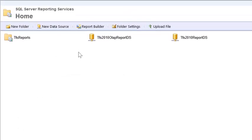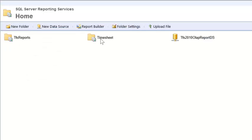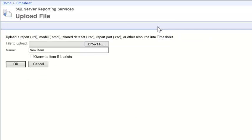Next, we'll create a new folder for the Timesheet reports. We'll navigate into the folder, and for each of the reports, we'll hit Upload File.